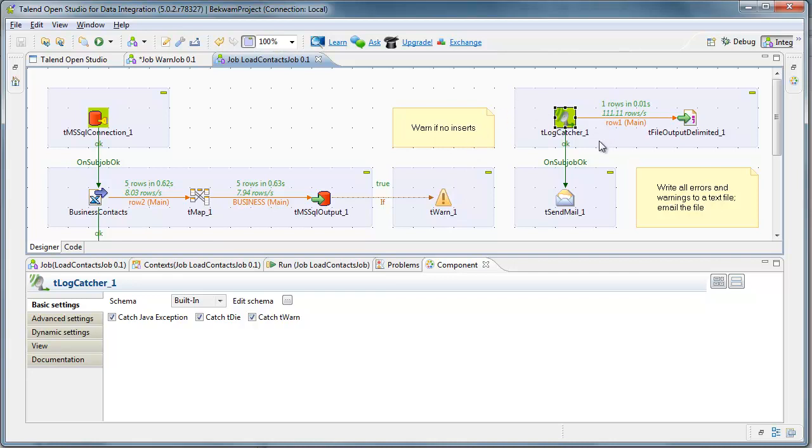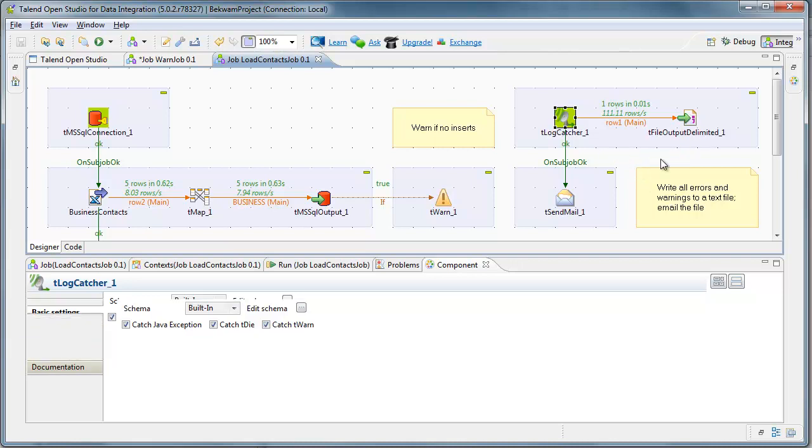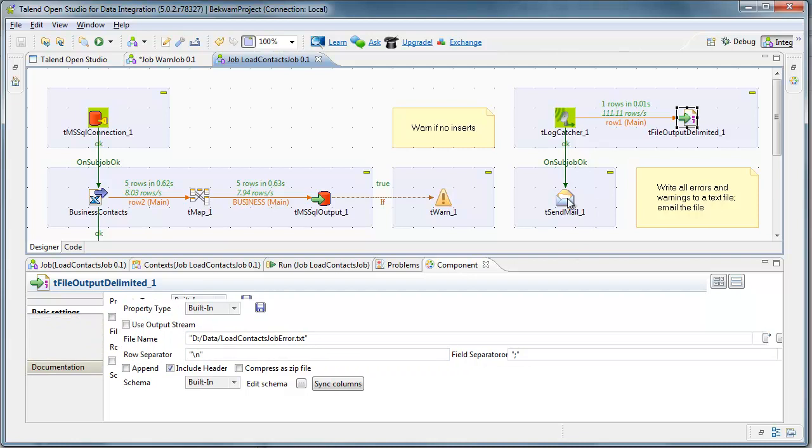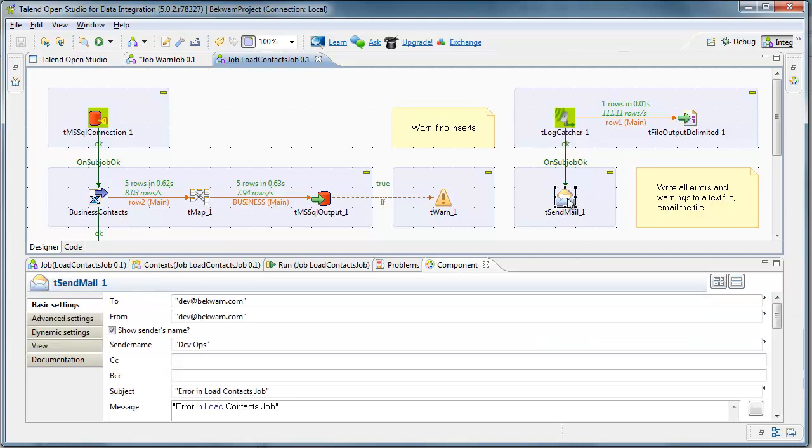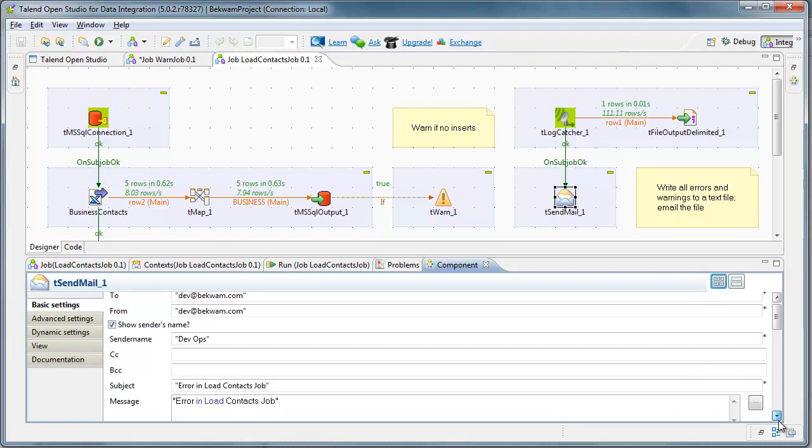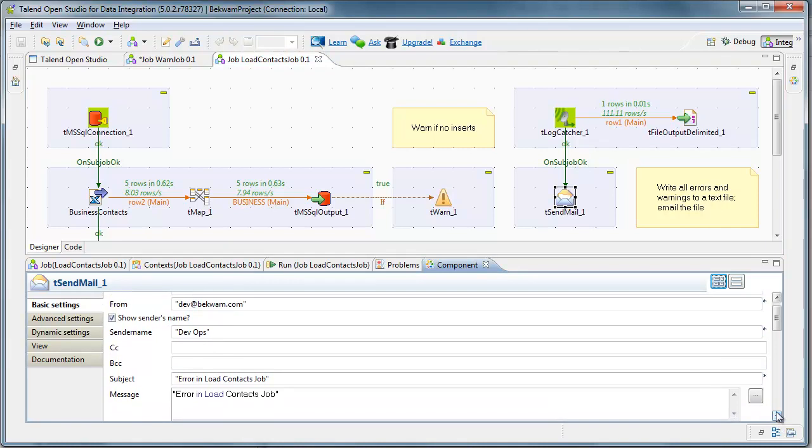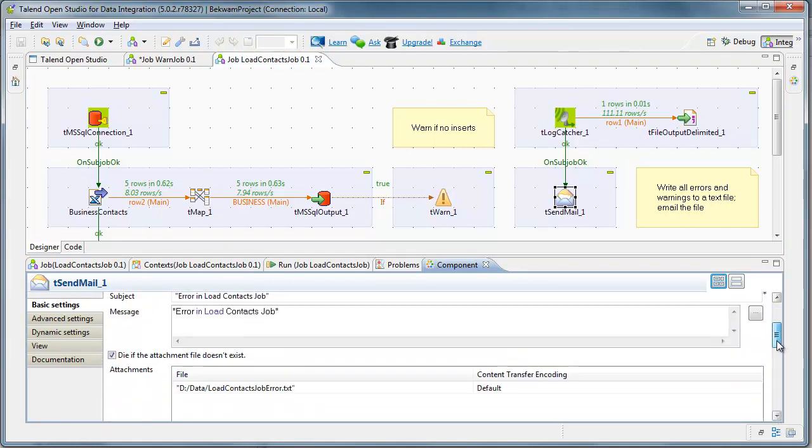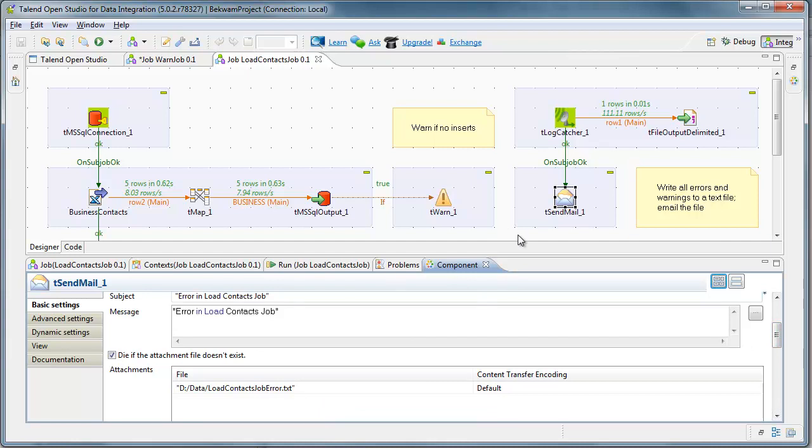And what happens in my exception handling sub-job is I write to a file, a T file output delimited. And then in the T send mail, I pick up that file and send it via email.